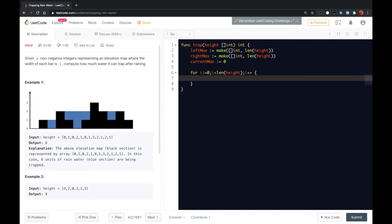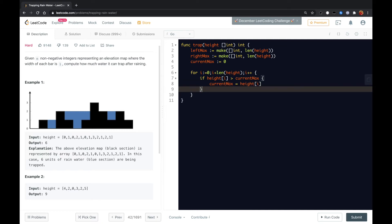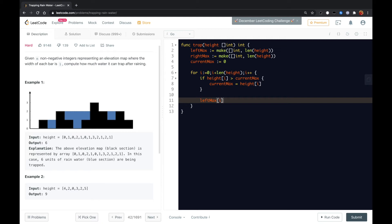So we need to check if the height of i is greater than the current max. So we just assign it to the current max. And then we use that to update the left max current max.